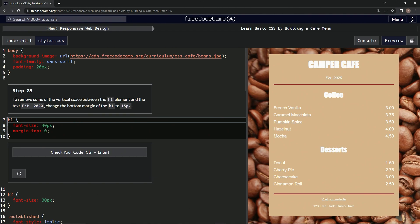So to remove some of the vertical space between the H1 element and the text established 2020, we're going to change the bottom margin of the H1 to 15 pixels.